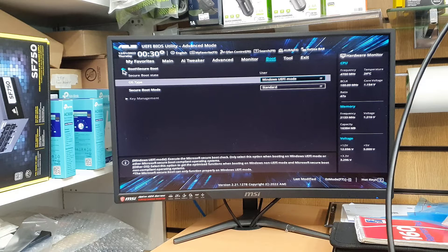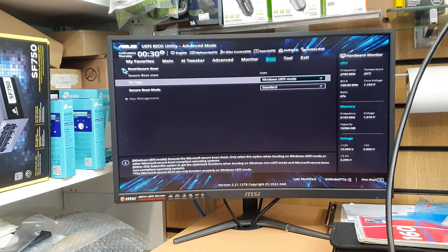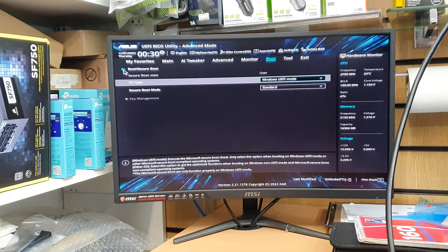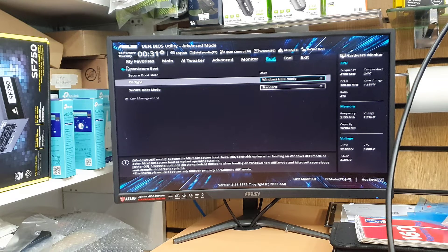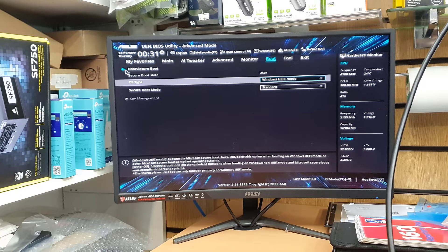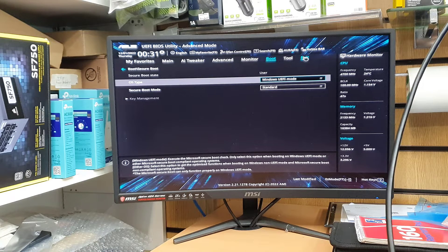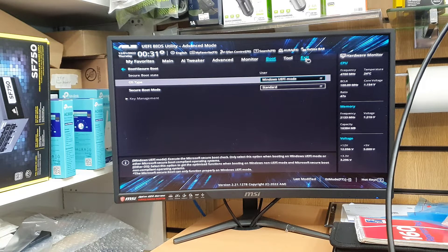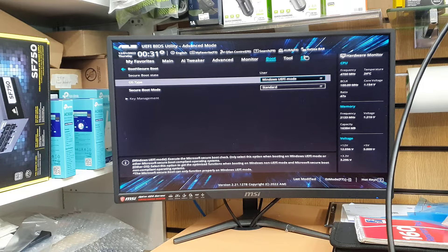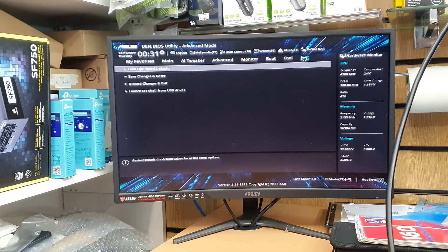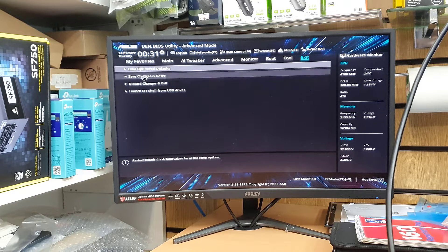Now we can exit that by saving it. And once the system restarts, because there is no operating system, it's going to boot up directly from the bootable Windows 10 or 11 thumb drive. Okay, so let's save it.